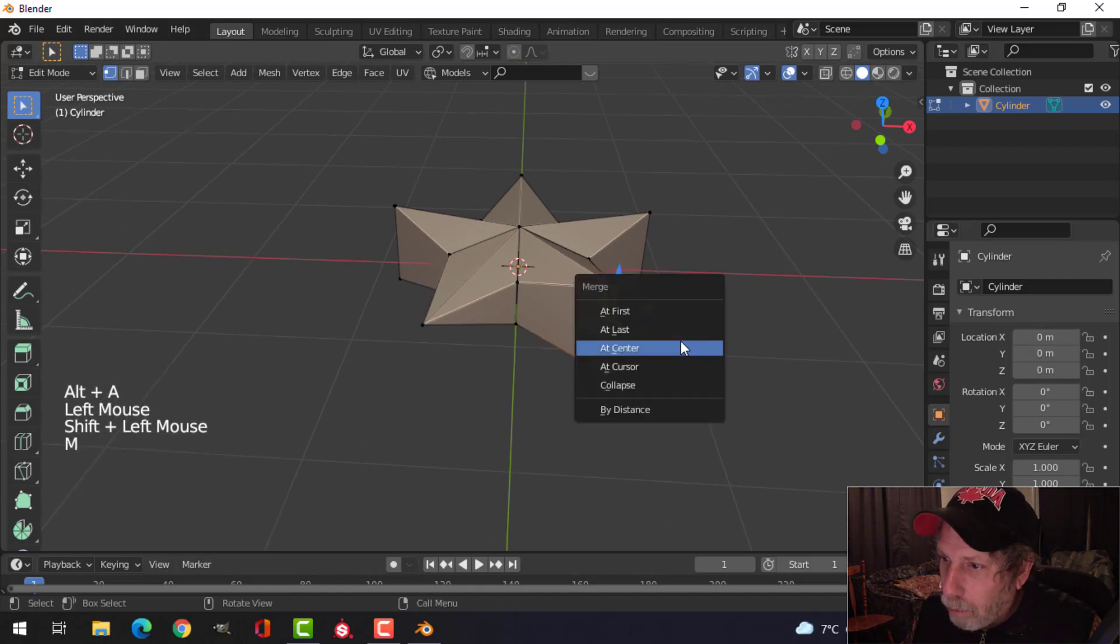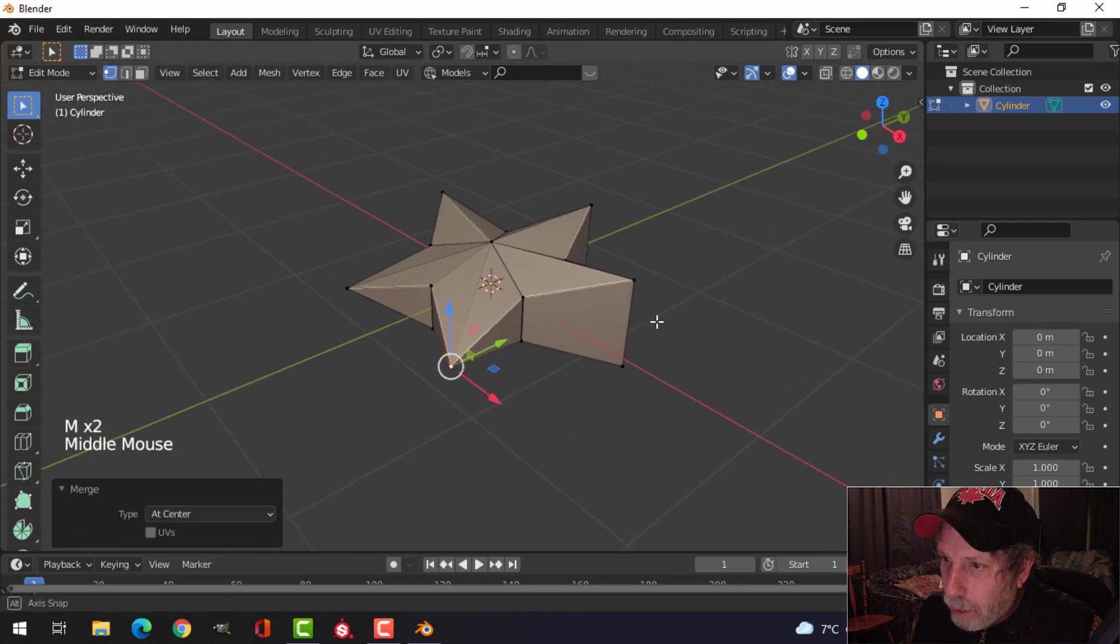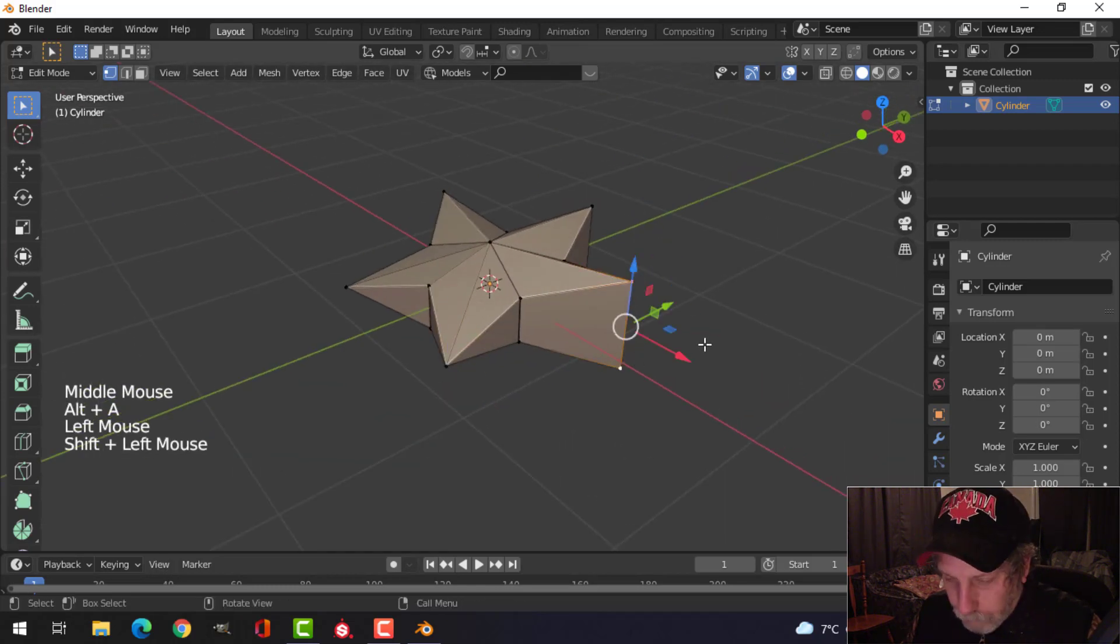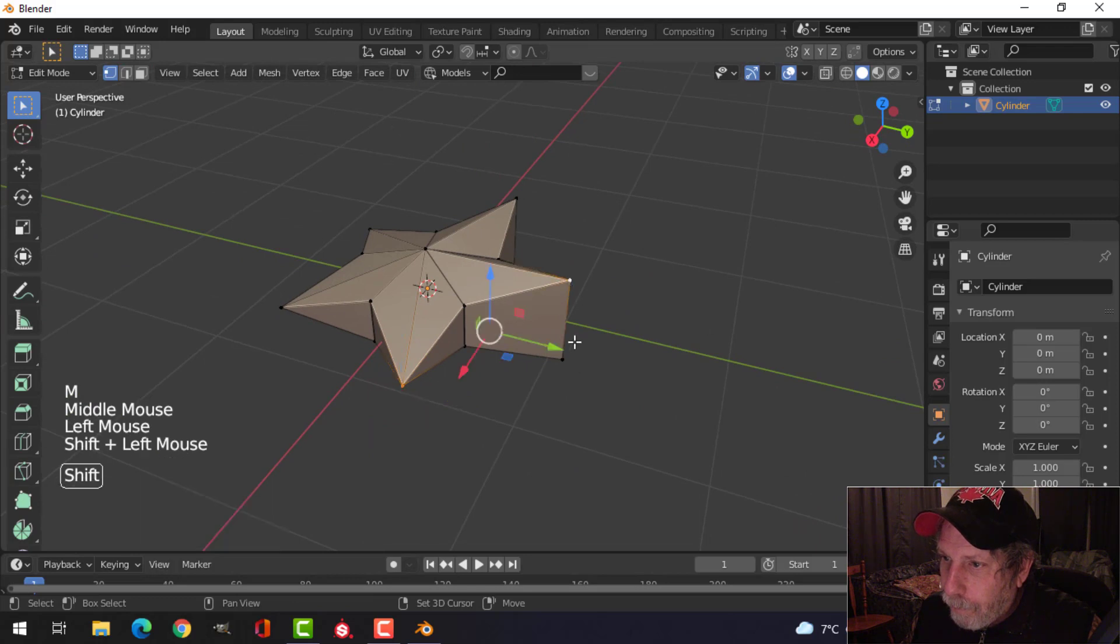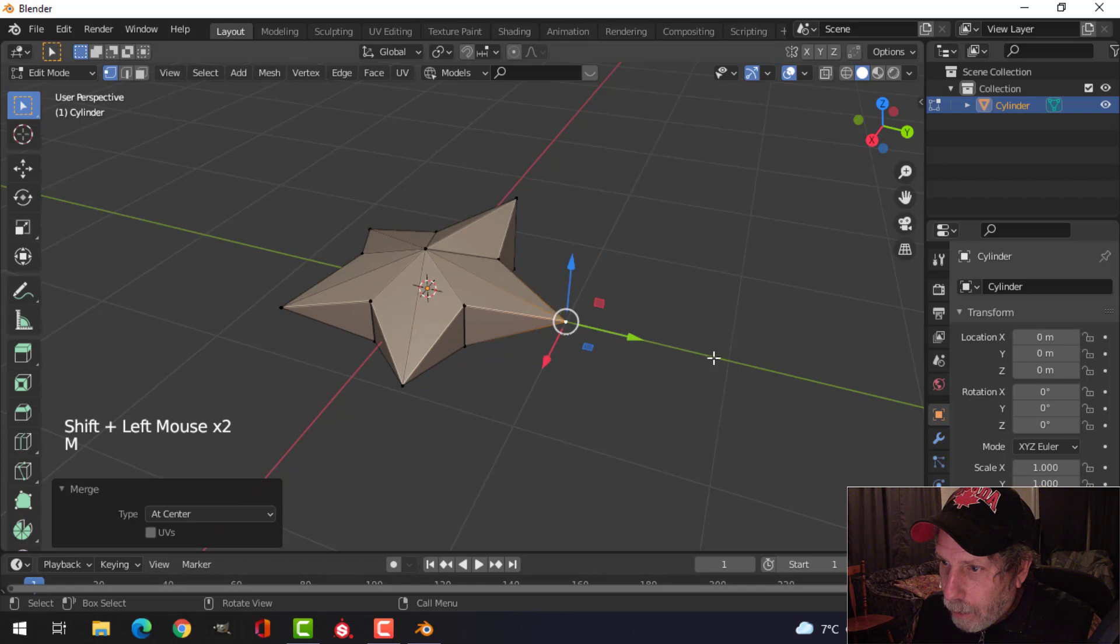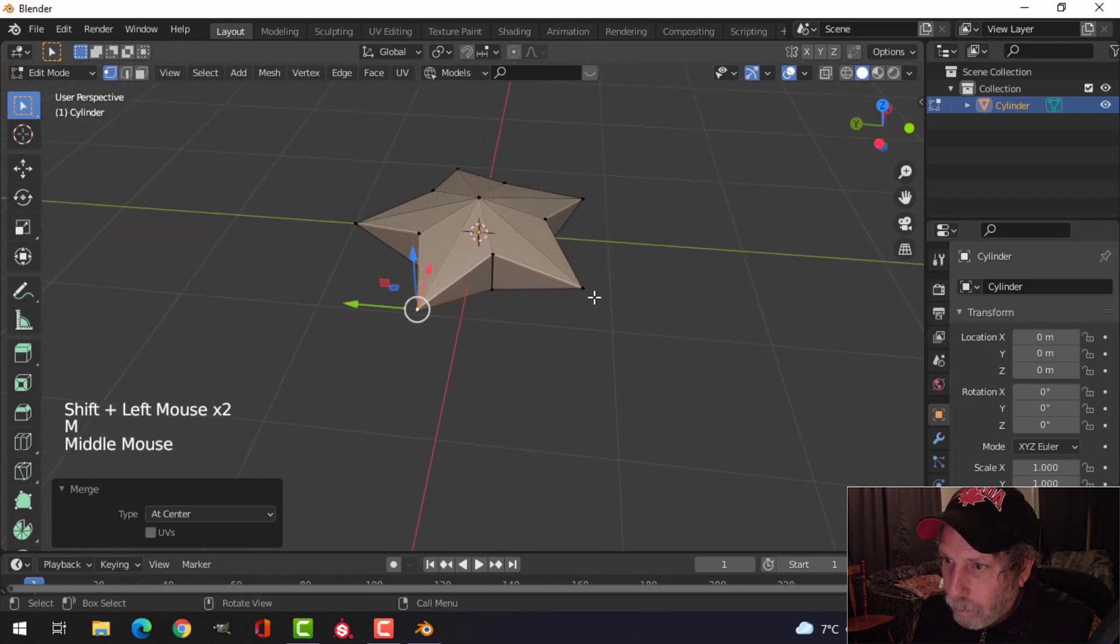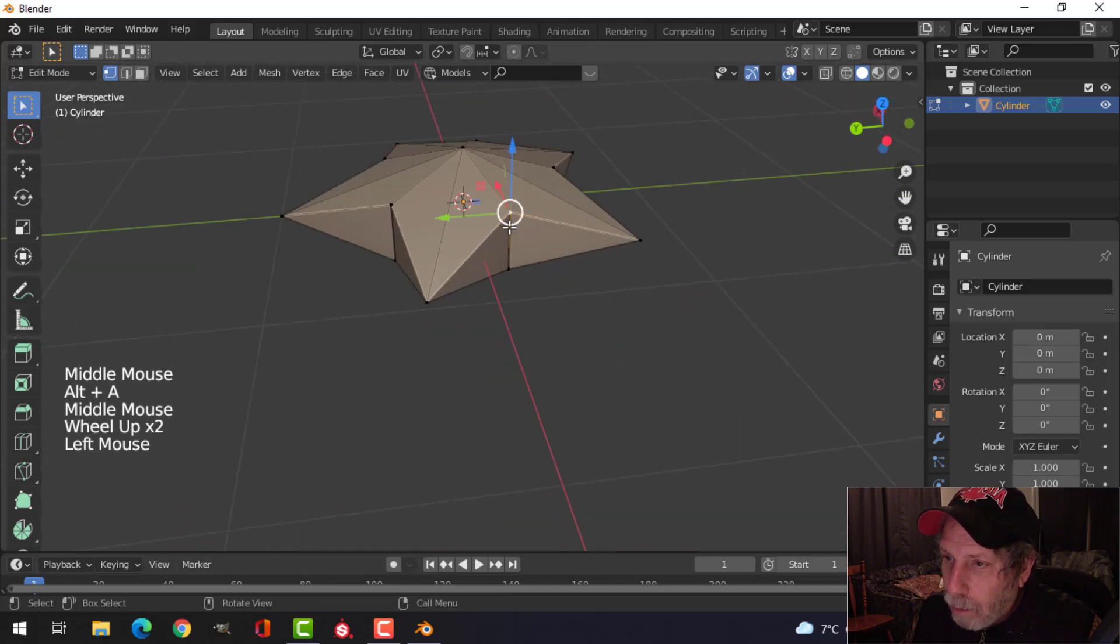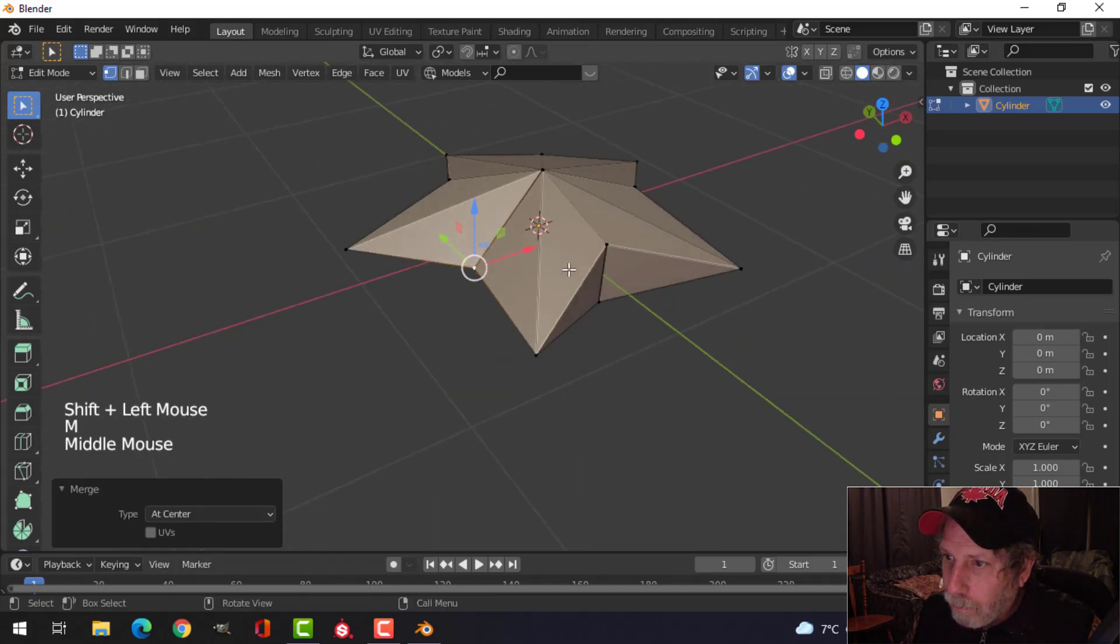For all of these parts here, merge at center. Just press M. Once you've done that, go around here and choose these ones and do the same thing.